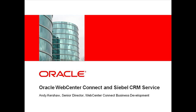I'm Andy Kershaw. Today we're going to look at how Oracle WebCenter Connect can integrate with applications. Specifically, we're going to look at how Connect conversations can integrate with Oracle Siebel CRM and together provide exceptional levels of customer service.